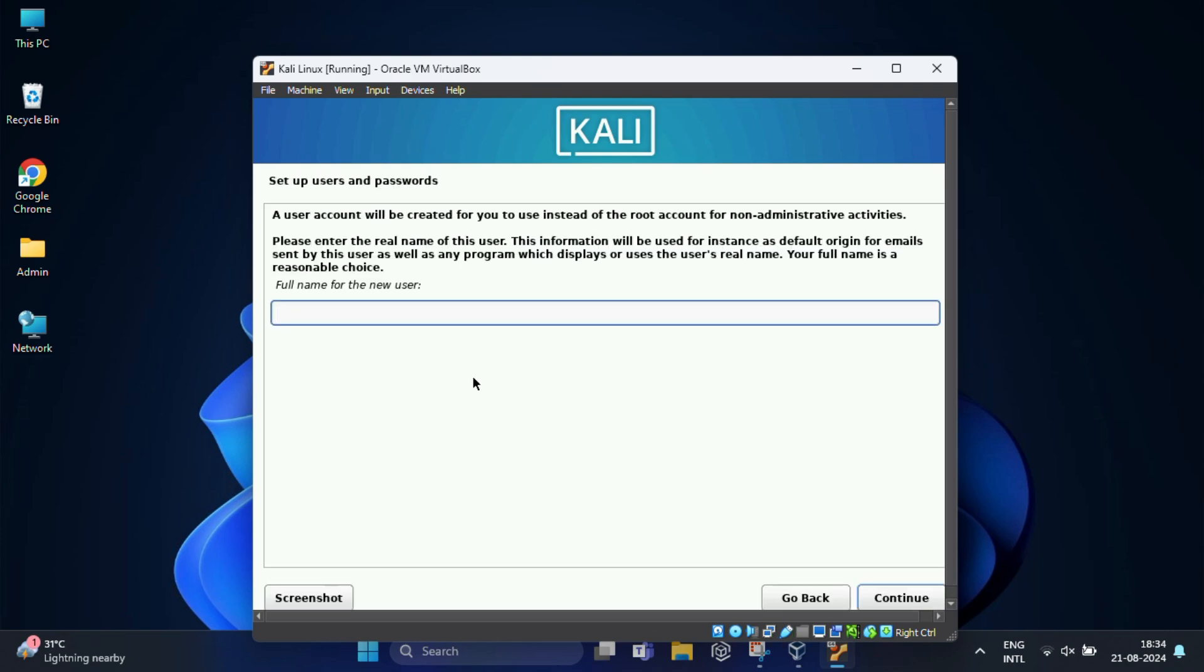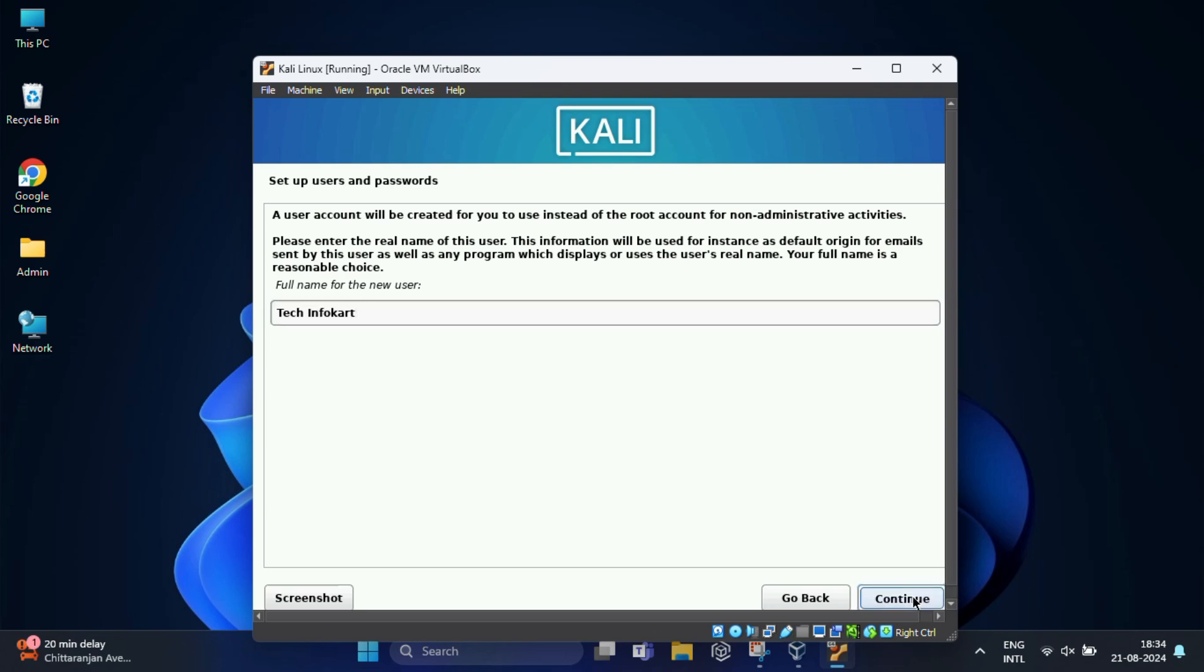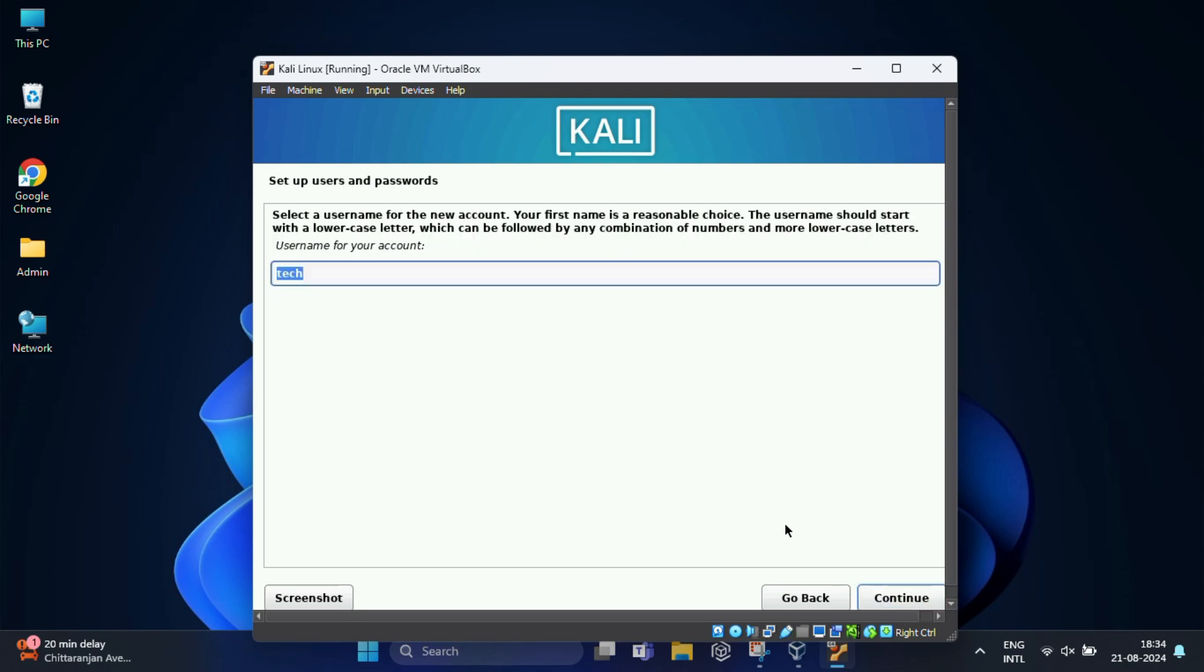In this screen it will ask for setup users and password. This is very important. Without the username and password you will not be able to log into your Kali Linux machine. So it says type a full name for the new user to create an account. I am going to name it tech infocut, then click on continue. On the next screen you would need to enter the username for your account. I am going to name it tech.